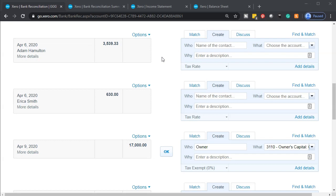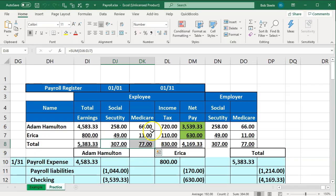Another option is to use a third-party payroll service like ADP or Paychex. They take care of payroll outside of your Xero system and give you that information periodically, and we'd have to enter it into the system. So let's imagine this is how we're set up — someone else, a third party, is doing our payroll and tracking all the information.